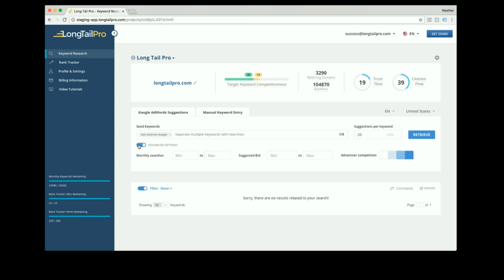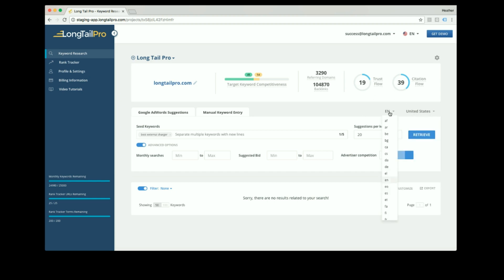Using the advanced options, you can pre-filter by monthly searches, suggested bid, and advertiser competition. All the columns you'd see in the Google Keyword Planner. You can also choose what country and what language you want to use for your seed keyword.